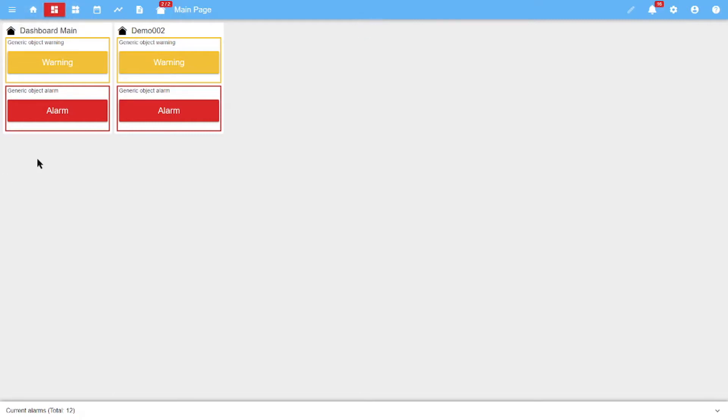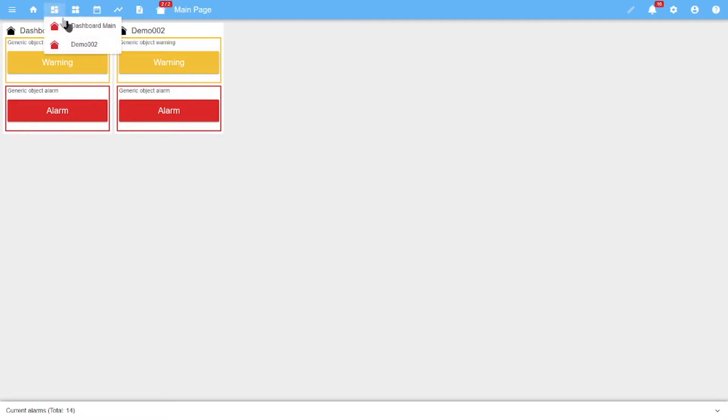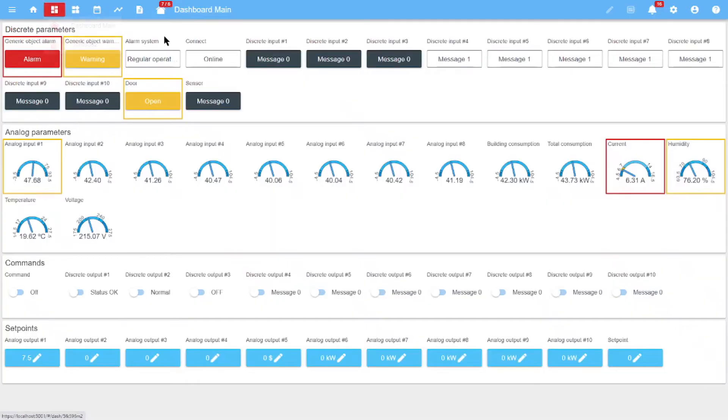The main page contains information about all devices and points connected to the system. The main page displays only the main alarm for each point. The points tab displays device pages that contain all the signals coming from this device.